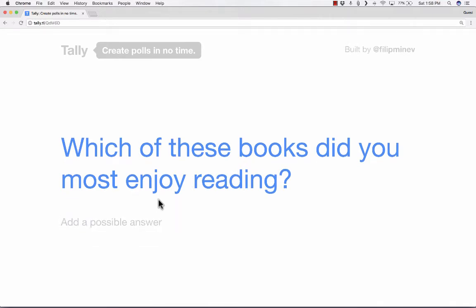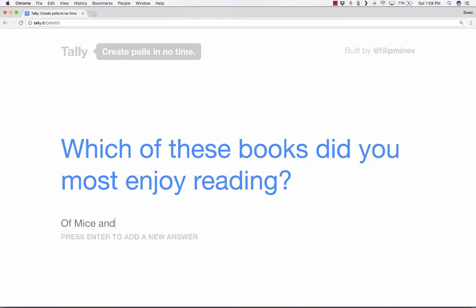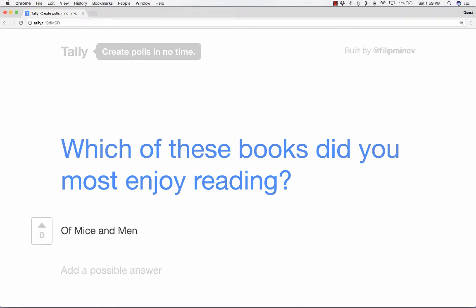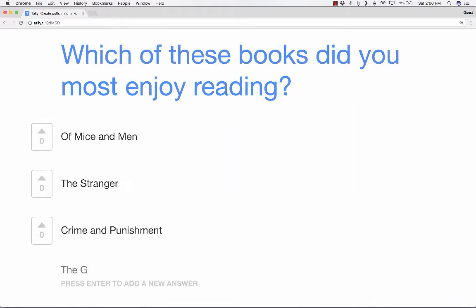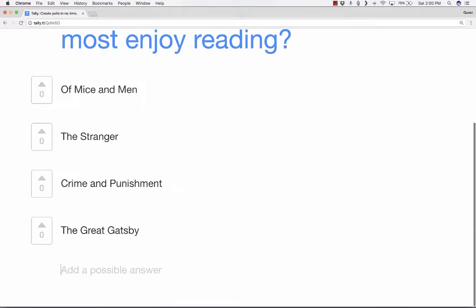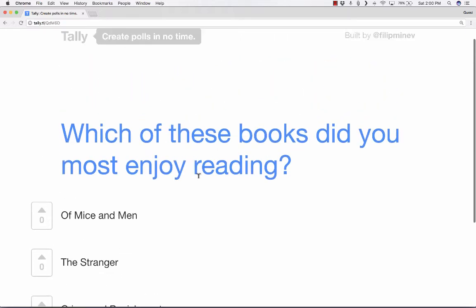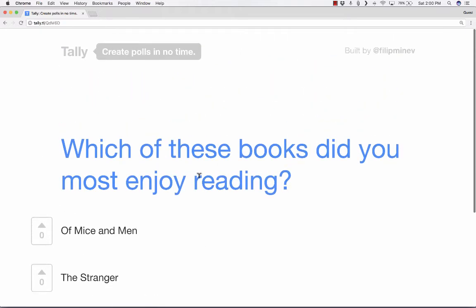Pressing Enter will create the poll. Next, I can add a possible answer. So I could put in Of Mice and Men, perhaps The Stranger, maybe Crime and Punishment, and let's say The Great Gatsby. In each case, I'm simply pressing Enter when I'm done typing it up. Press Enter and it's good to go. That's really all there is to creating your polls at tally.tl.